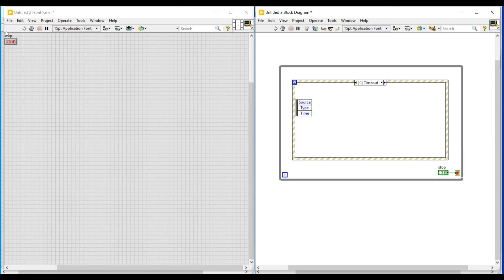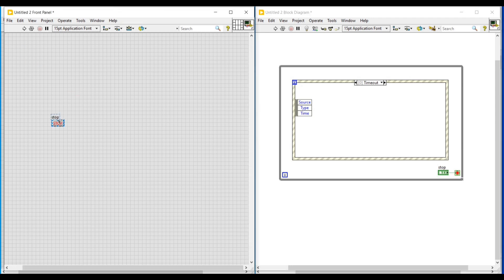In this video we are going to make a pop-up message to get displayed whenever the cursor enters the front panel. For that, first I am doing a right-click on this event structure.